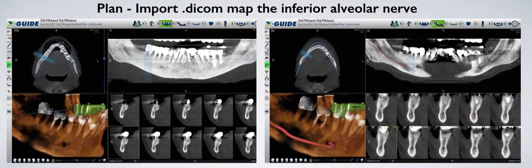These are the planning screens. You can see the CBCT has been taken with the X-Clip on the left screen, and the arch is being mapped. On the right screen, you can see the mandible, or inferior alveolar nerve, is being mapped.